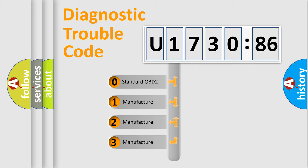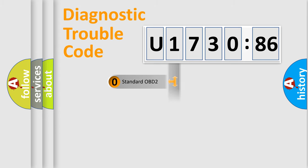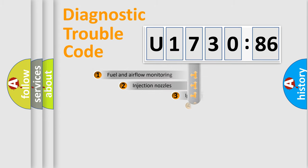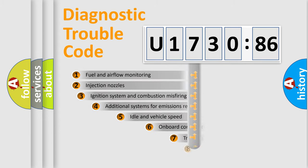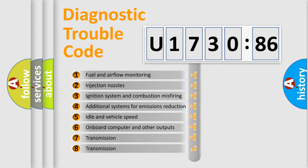If the second character is expressed as zero, it is a standardized error. In the case of numbers 1, 2, or 3, it is a more specific expression of the car-specific error.